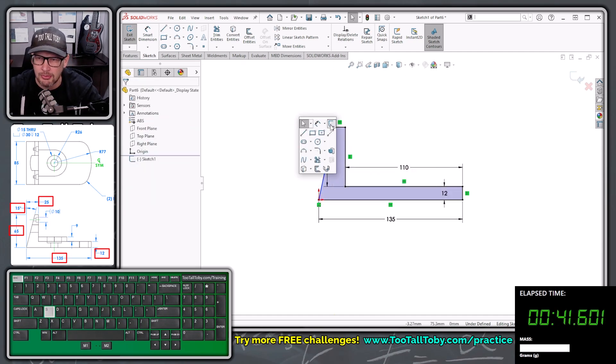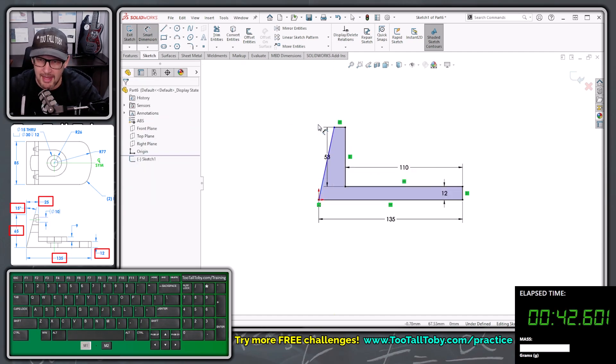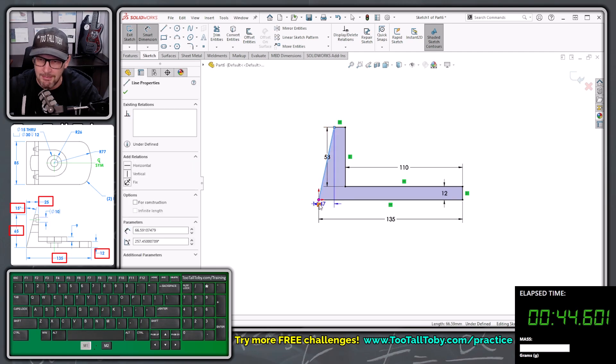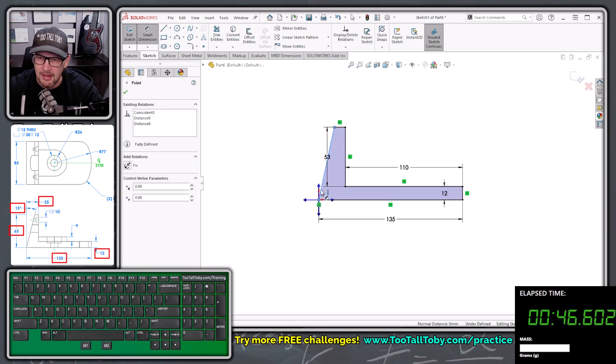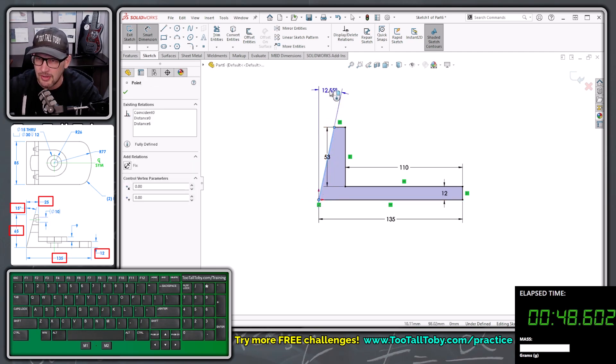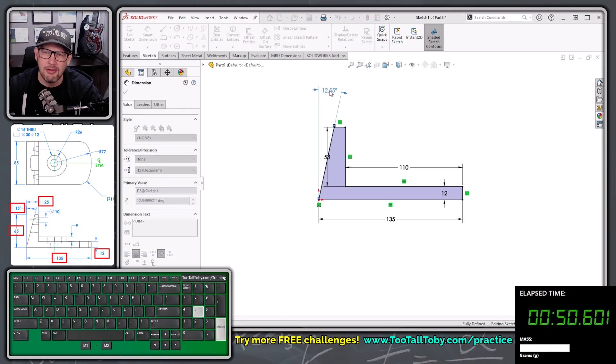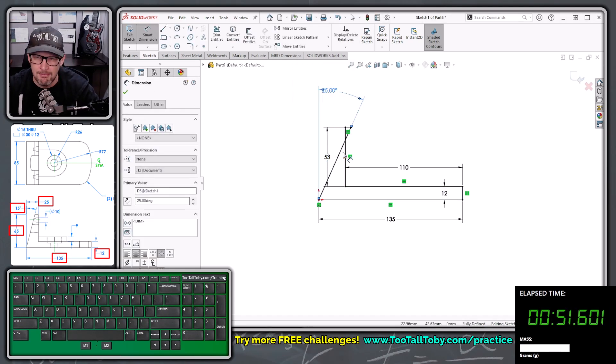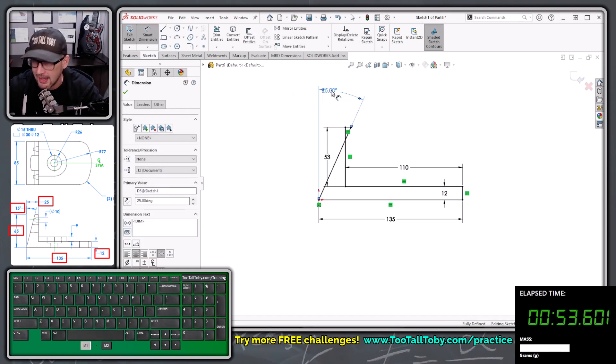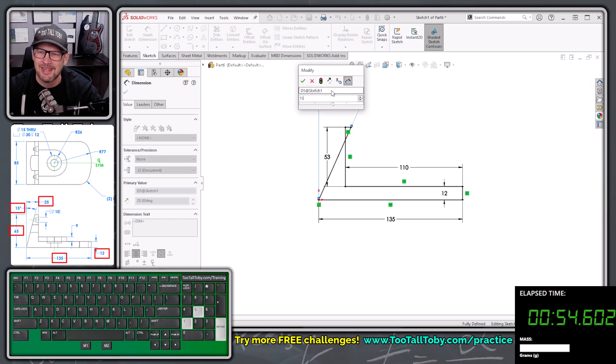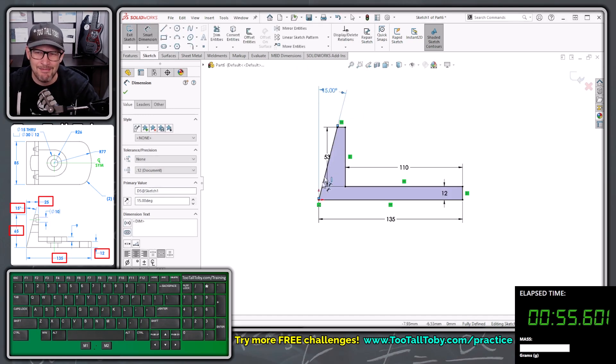And then we're going to jump into the smart dimension command and create a smart dimension from this line to the endpoint of this line. And we're going to make sure that that dimension is set to an angle of 15 using that magic dimension angle handle.